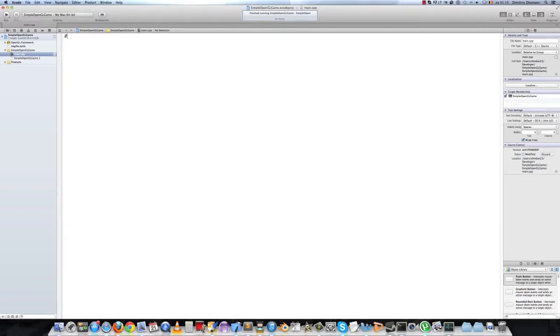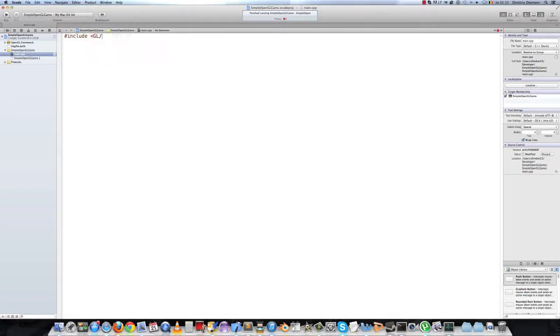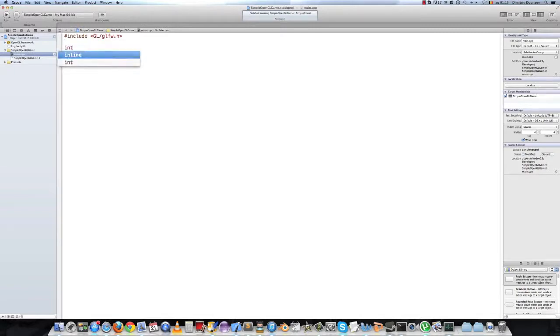In this part we will open a window and do some basic GLFW setup. The first thing we do is include the library into our project. So we just type include and the library is called glfw.h. This will also include the OpenGL libraries for you. Then we make our int main function.